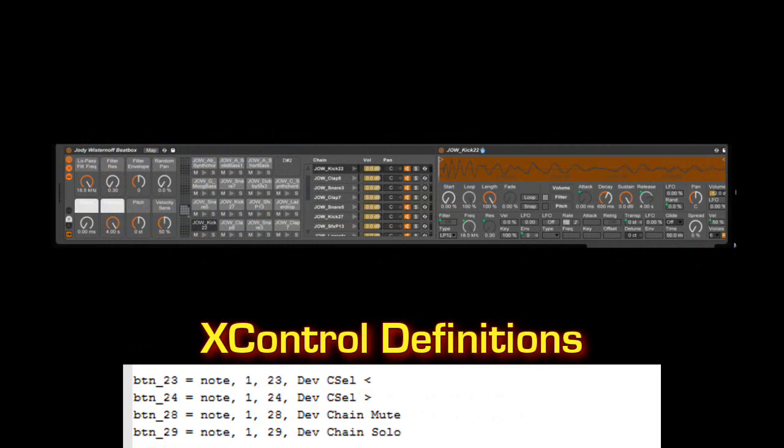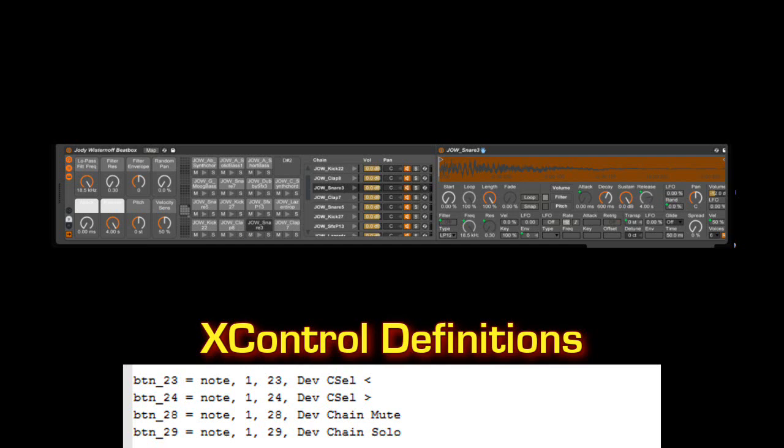We can navigate between the chains of any rack, and then apply actions to the selected chains, such as mute or solo.